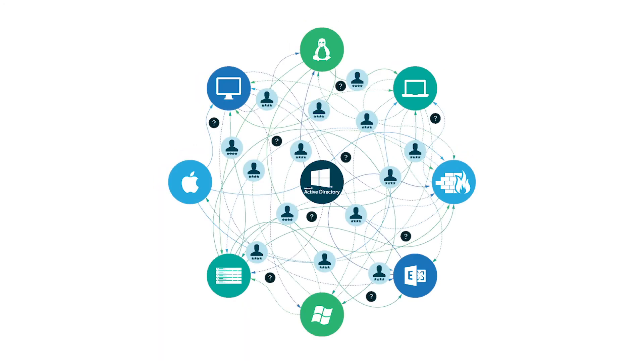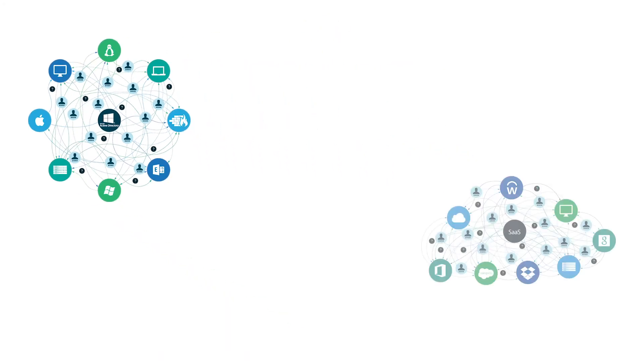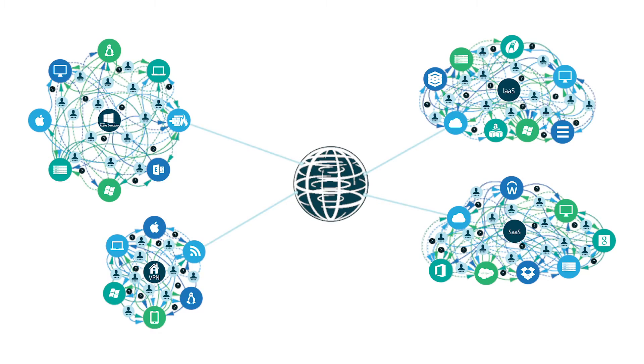However, as more IT infrastructure shifts to the cloud and more non-Windows IT resources enter the workplace, more IT admins are realizing that traditional directory services platforms are no longer enough.